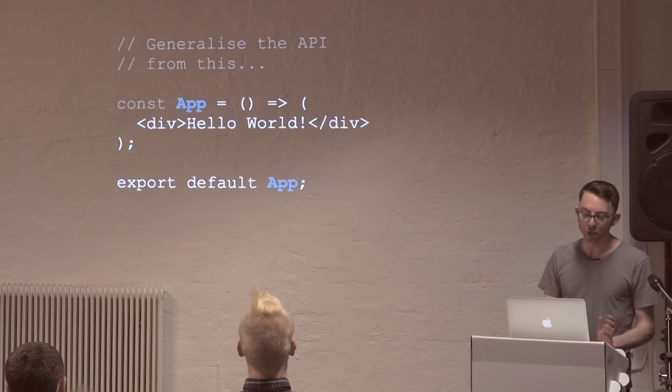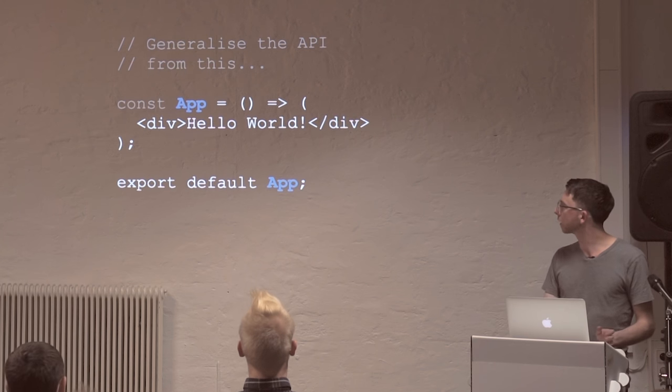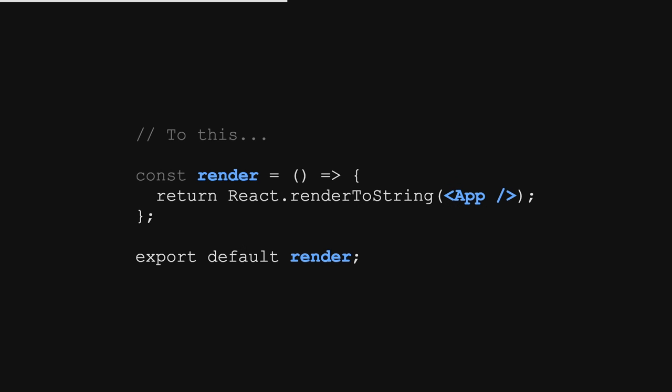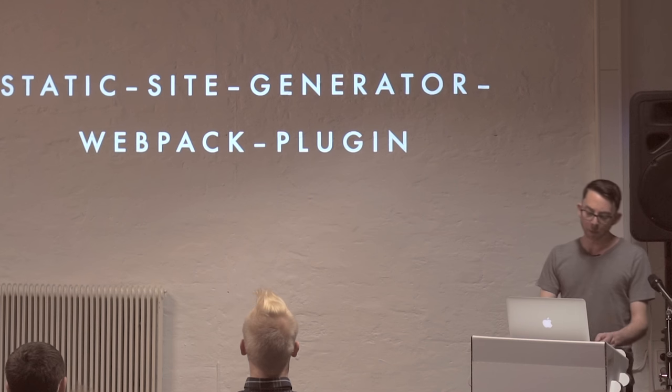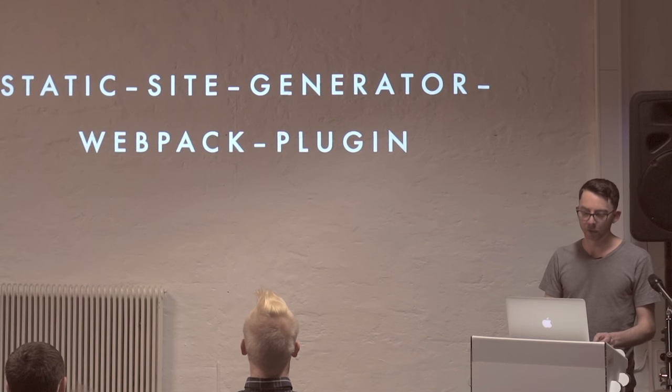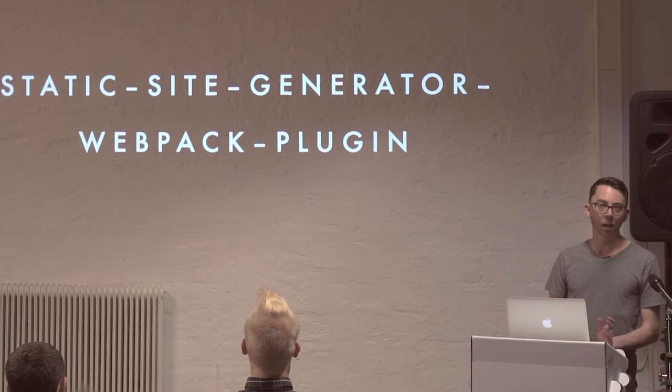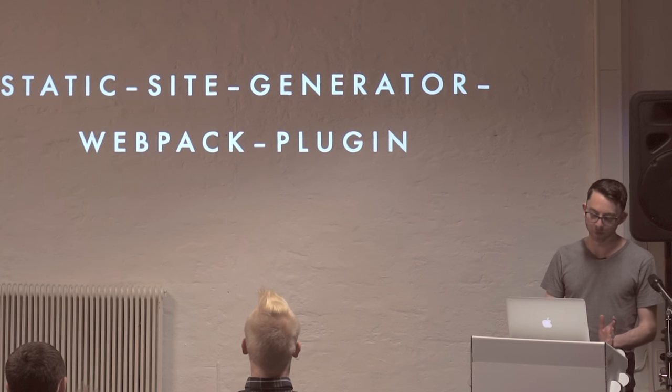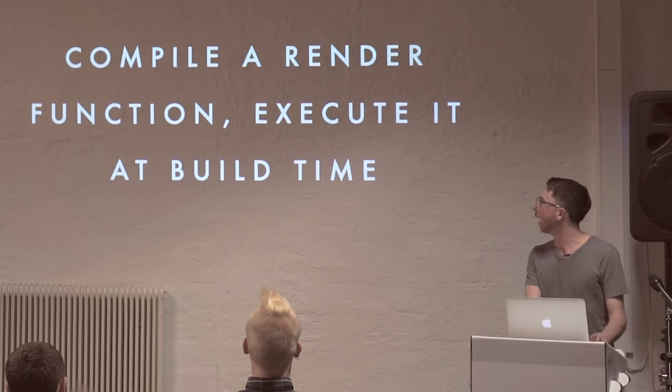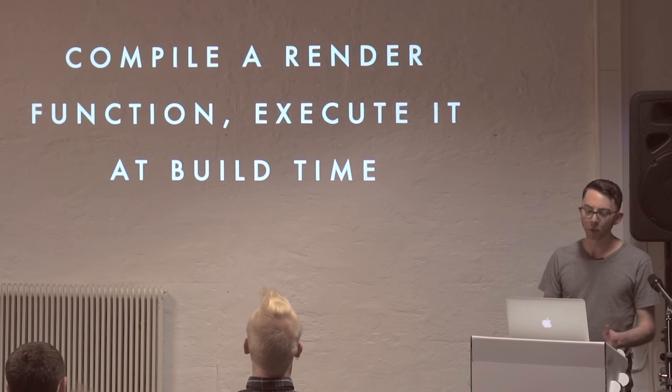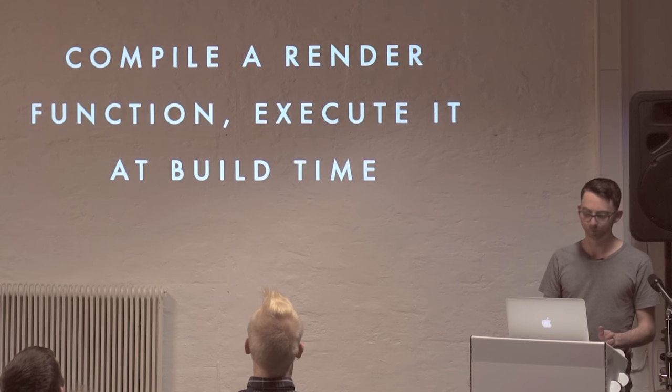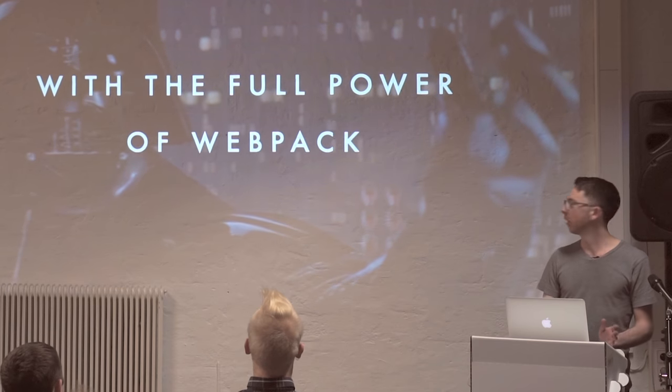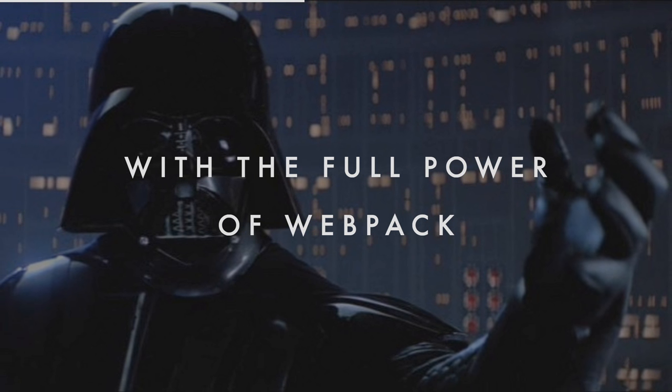Basically, what I'm looking to do is generalize the API from this, where you're providing a React component, to a more generalized render function, where the contract is just a function that returns some HTML, whether synchronously or asynchronously. And that resulted in the more final version of this concept, which is static site generator Webpack plugin. I'll admit it's named that way for SEO, basically, because I know what people are Googling for. And the idea here is that you can compile a render function, execute it at build time, but importantly, you have the full power of Webpack at your disposal. So everything you can do with Webpack, you can now do with your custom static site generator.